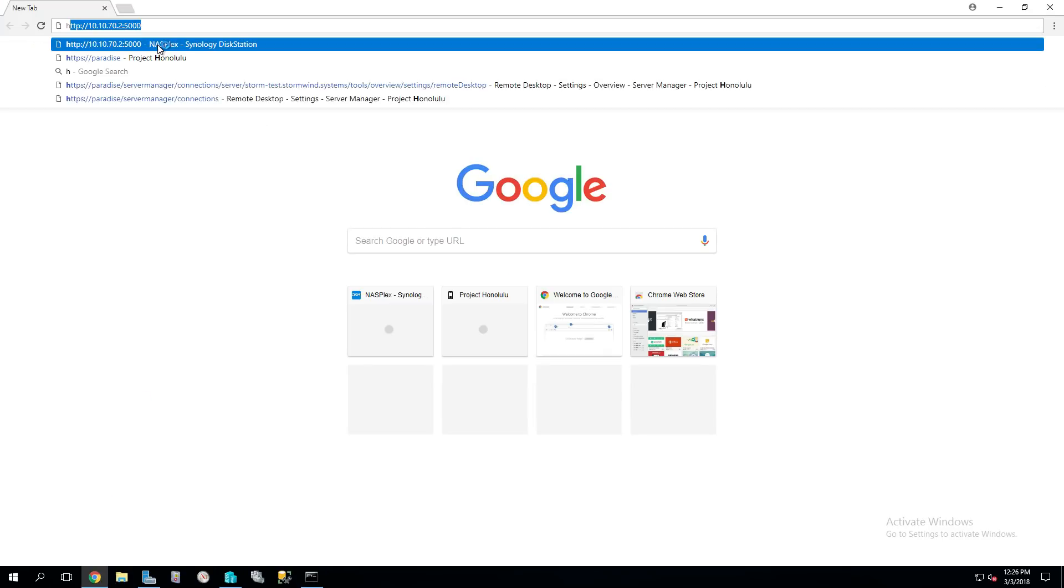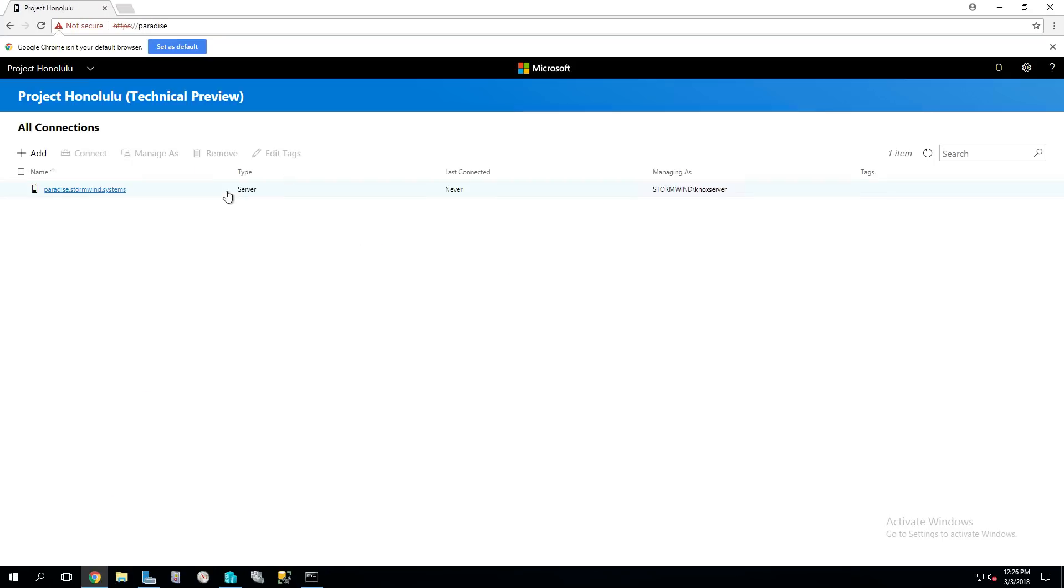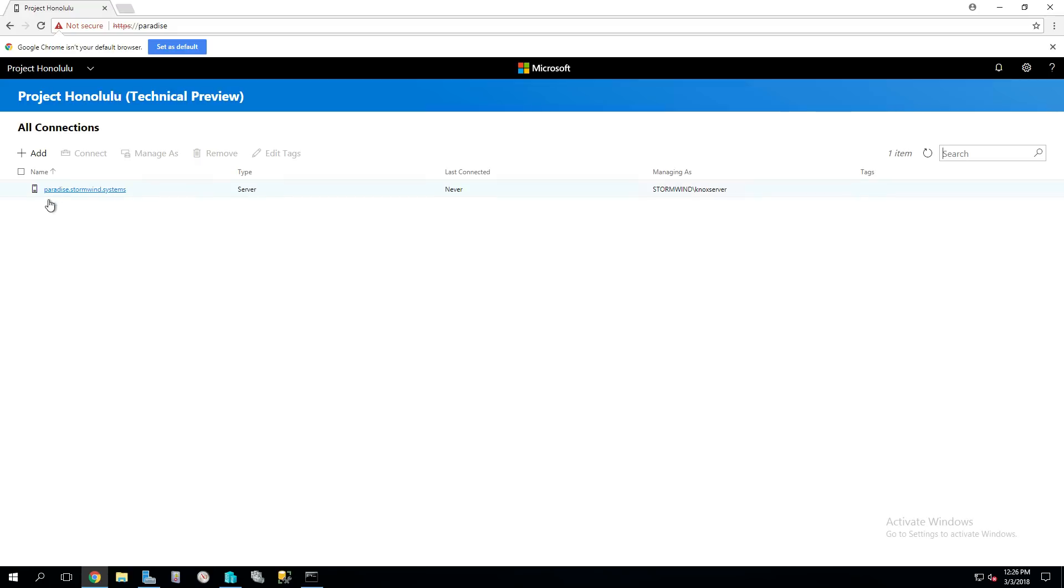So we'll go straight to Paradise. This is the splash page where we can look at all of our connections. I have a little lab here called Stormwind Systems, a home lab I've built up, torn down a million times over. Paradise is default added to it.